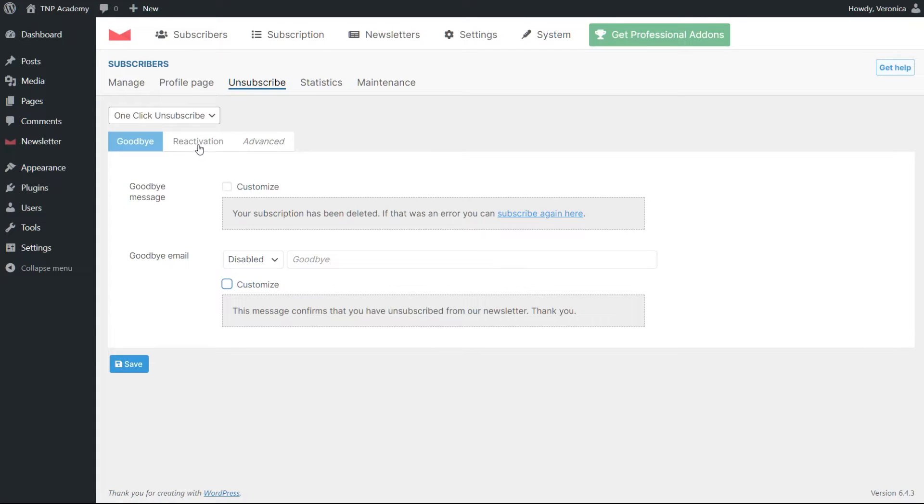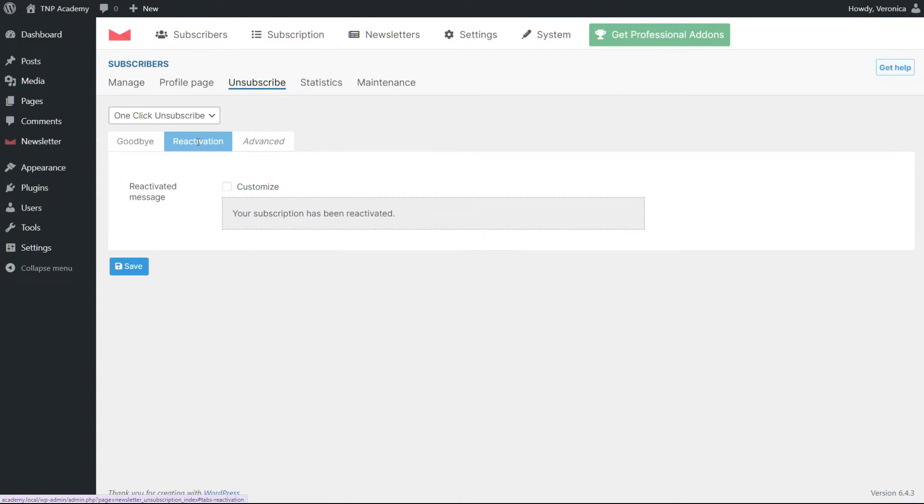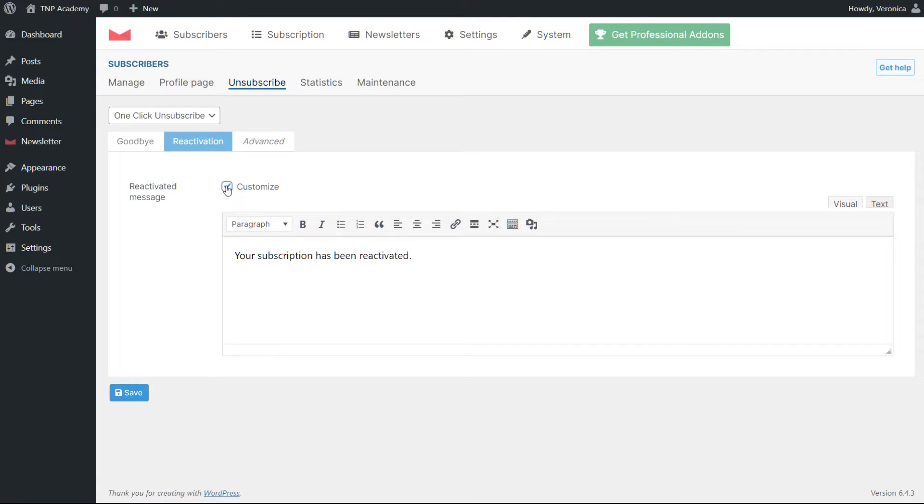Optionally, it is possible to show a reactivation link that restores the subscription and displays the reactivation message.